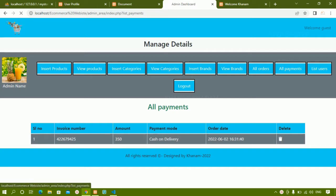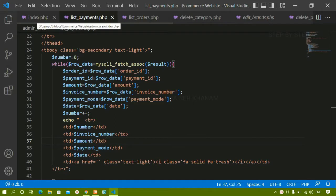Now in this session, we are going to work with list users. When I click on list users, whichever user is logged in or whichever user is using this website, that data should be displayed to the admin. In the same way as we have done for listing payments and listing orders, we are just going to do for list users.